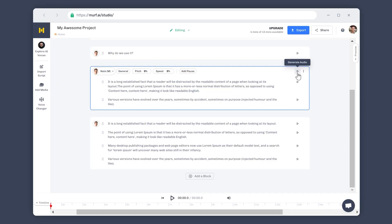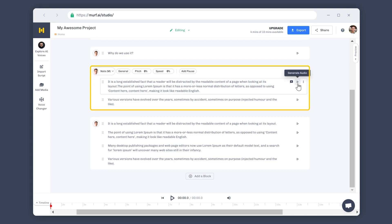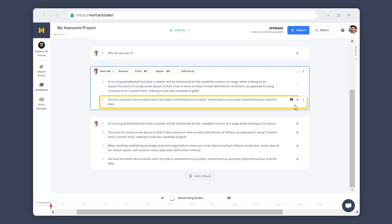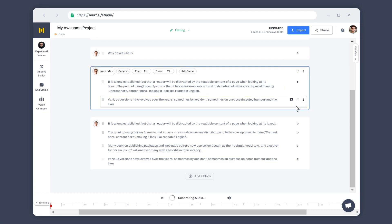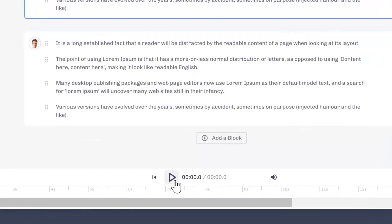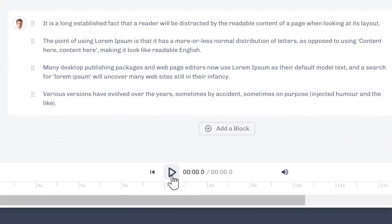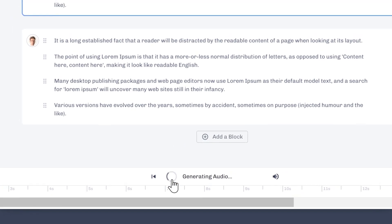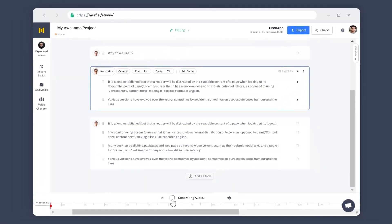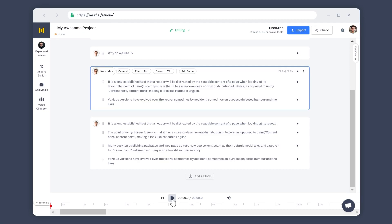Once you have typed, pasted, or uploaded your script, click on the Play button next to the blocks and subblocks to generate the voiceovers at the respective levels. To generate the voiceover for the entire script, click on the hollow play button in the bottom panel. This will generate the voiceover for the whole script. Once generated, the play buttons will take on a solid fill. You can now click on them to listen to the generated voice at all three levels.